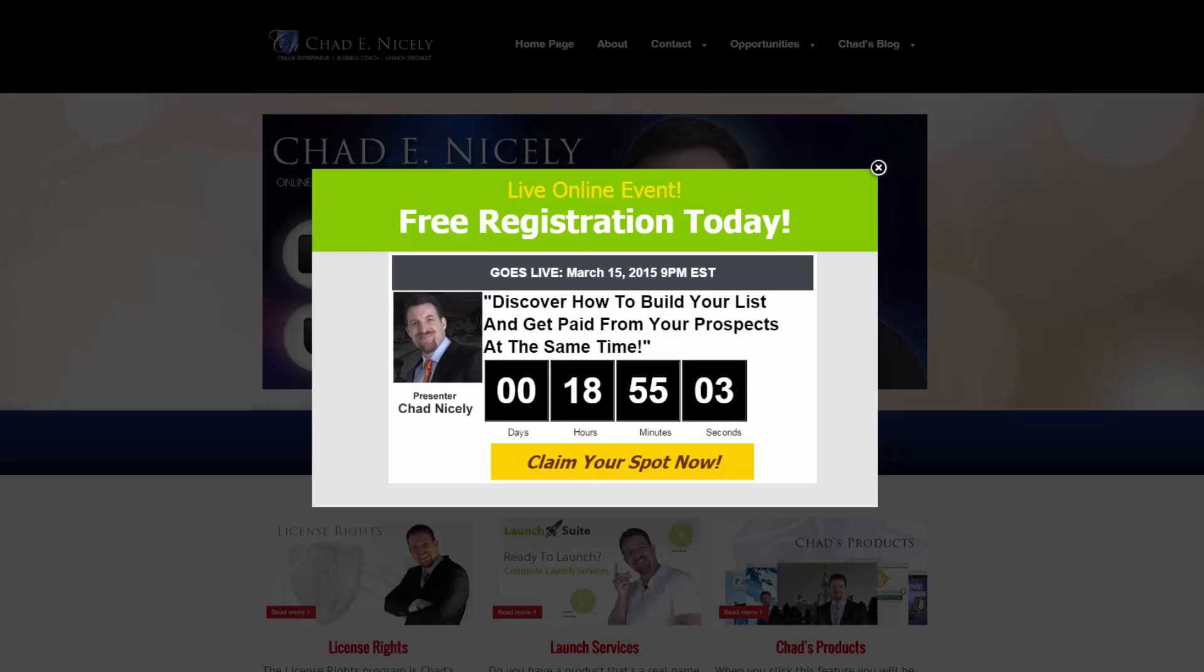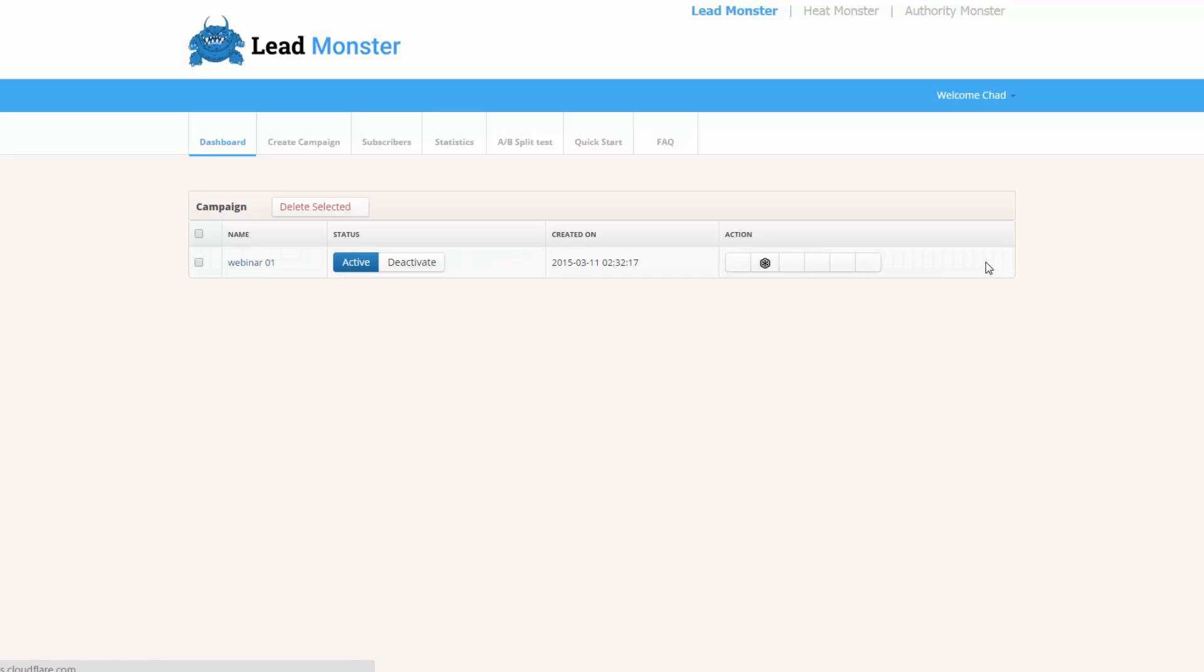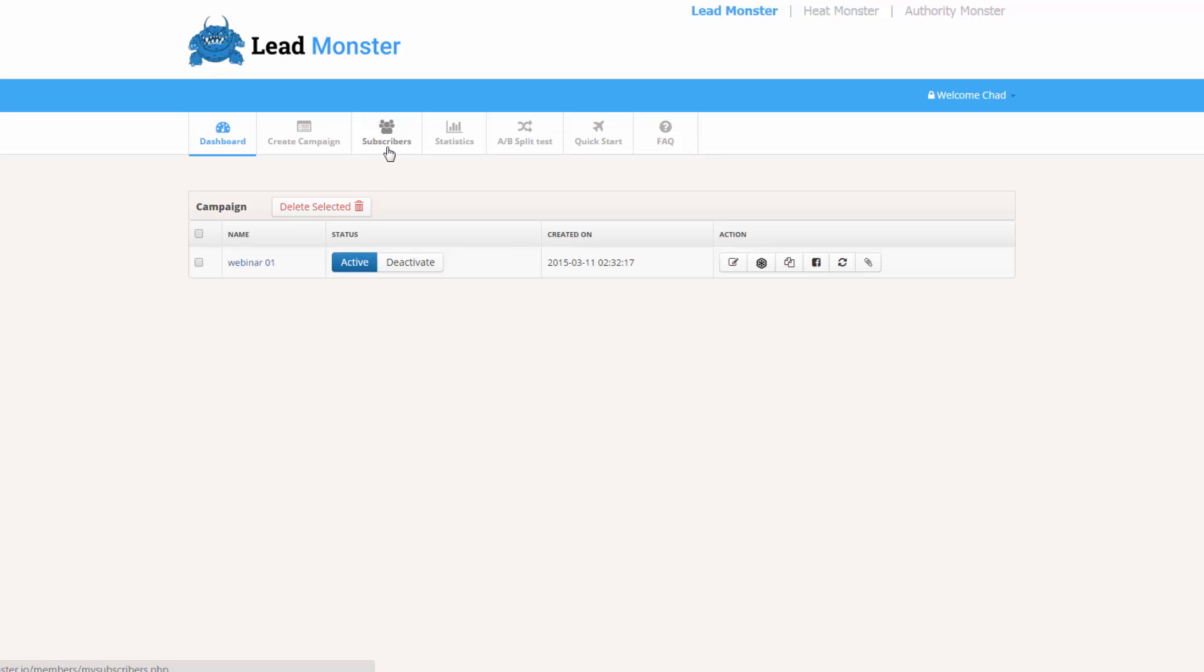So I'm going to go ahead and log into Lead Monster. You see that we have a nice SaaS interface. I'm going to click sign in. It's going to take me right to the dashboard. Simple little tabs: dashboard, create campaign, it's going to track our subscribers, we've got statistics, split testing, quick start guide, frequently asked questions. Everything that you're seeing right now is the front end.